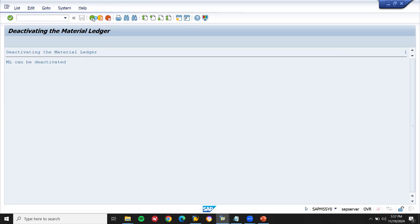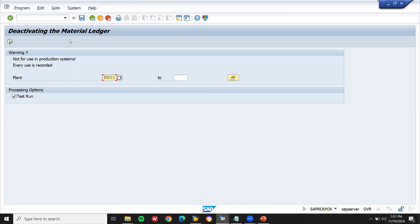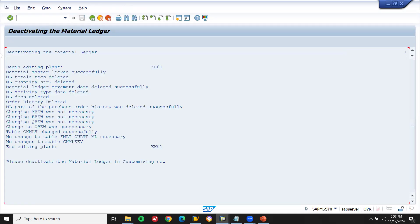Come back, unselect this, just run and execute. It has been deactivated. Material ledger — material master logged successfully. ML total deleted, ML quantity deleted, material ledger movement deleted successfully. Everything has got deleted.